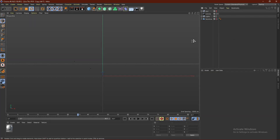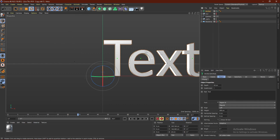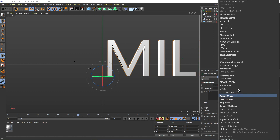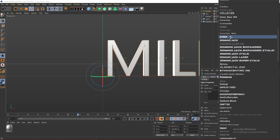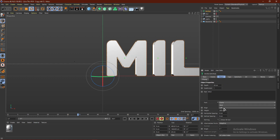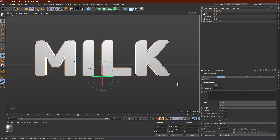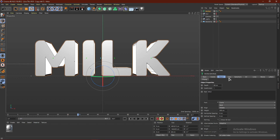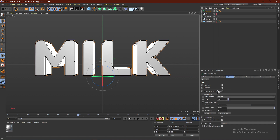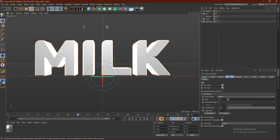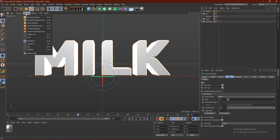Go ahead and click MoGraph, click MoText, and name it anything you want — I'm using 'Milk' for this tutorial. Click the font to change it; I'm using Kunya, it's one of my favorites. Click middle to align to center, change the depth to 80 centimeters, go to Caps, and where it says Round type in three. For segments, do ten.